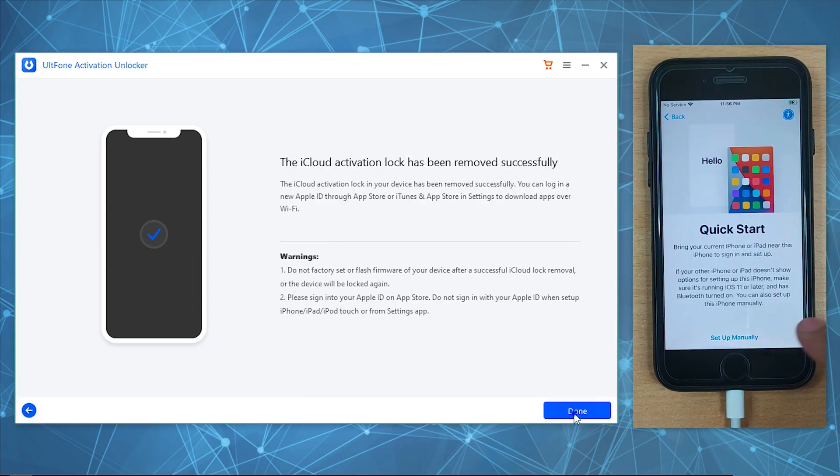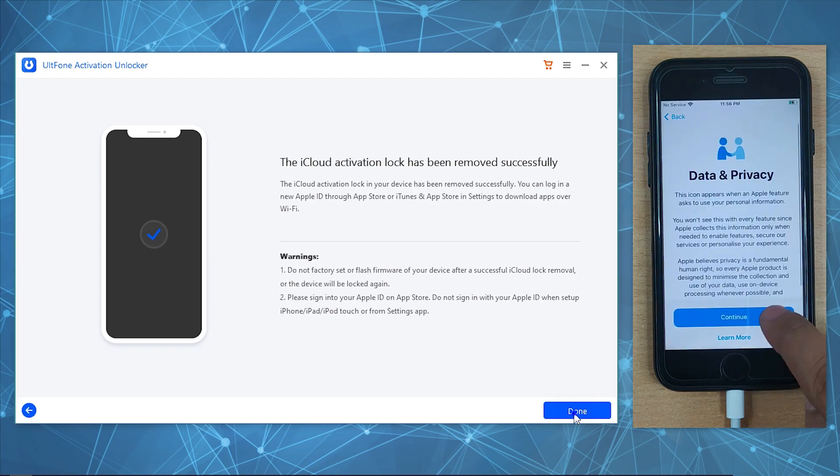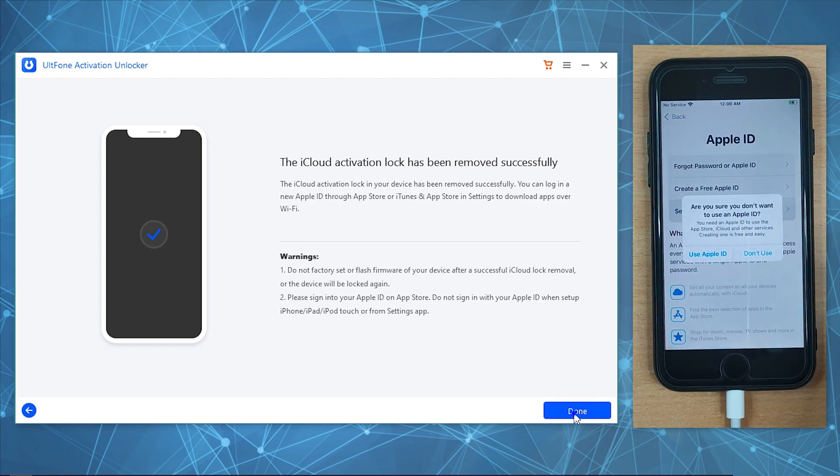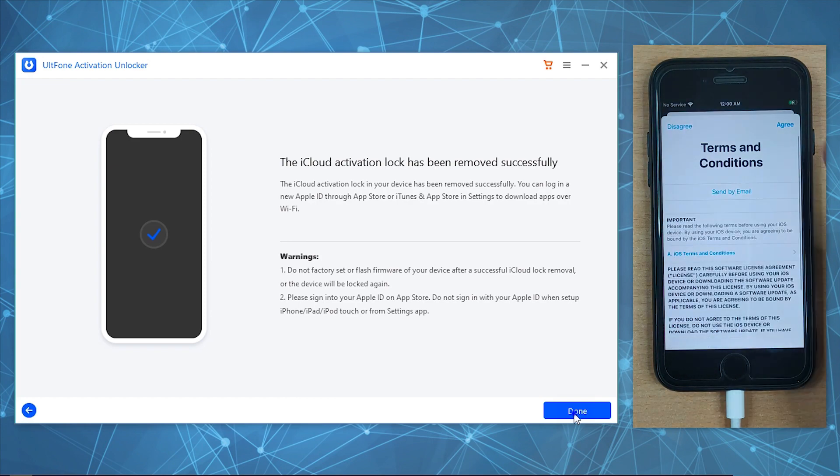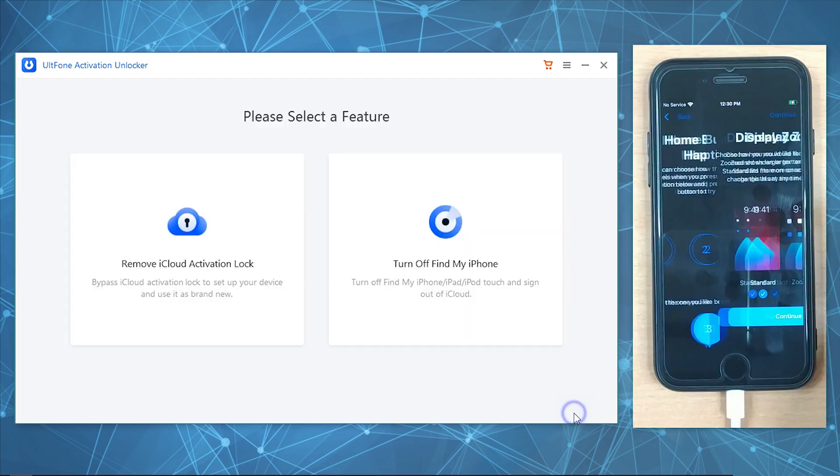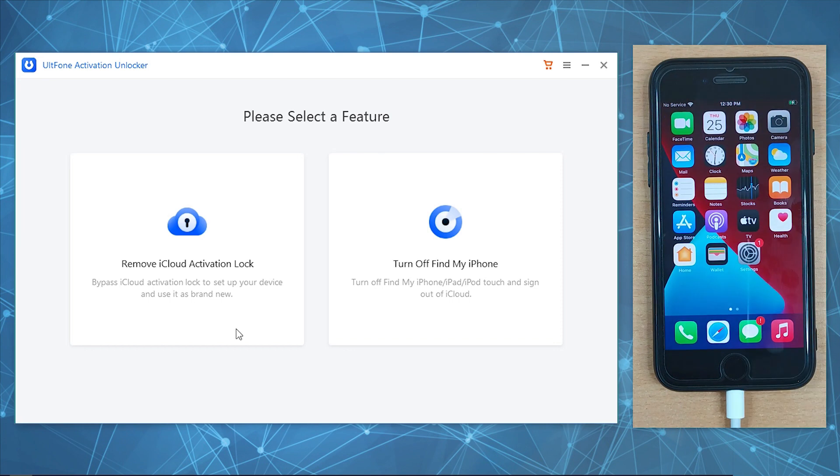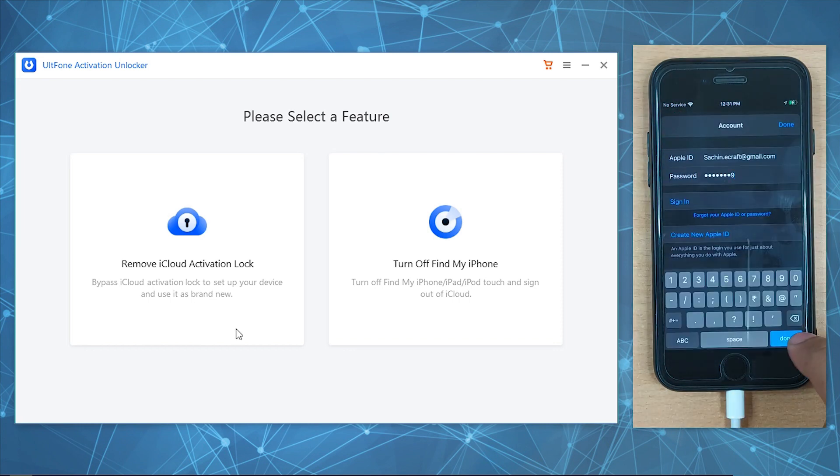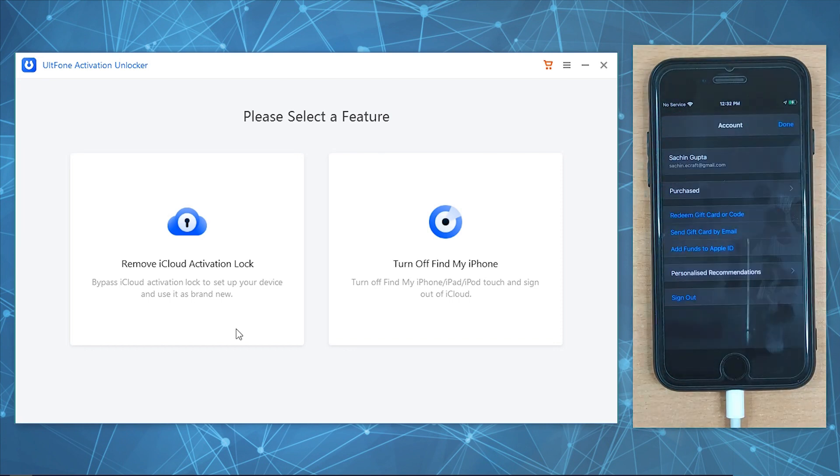You can then set up your device as usual. Once your device is up, sign into a new Apple ID using the App Store. Well, that was all for today.